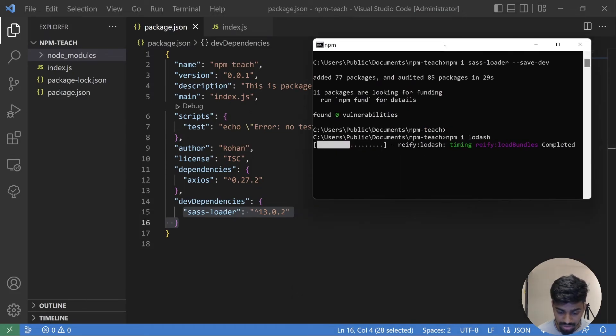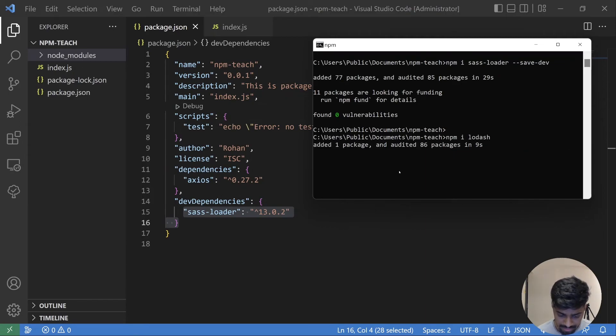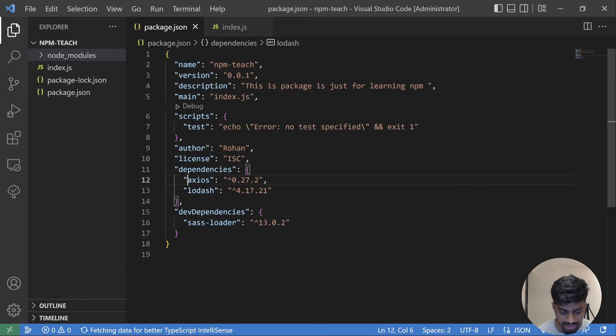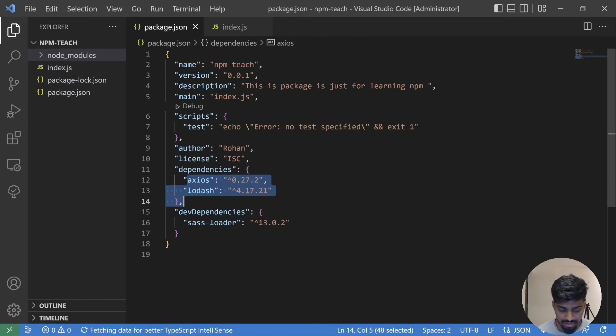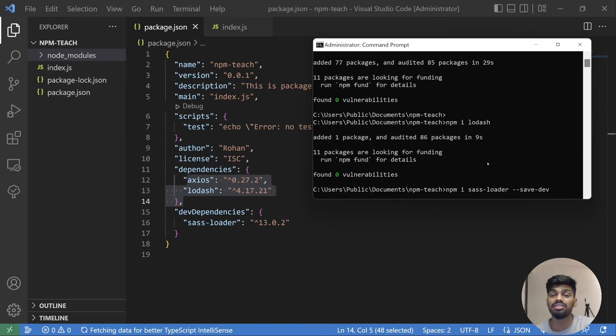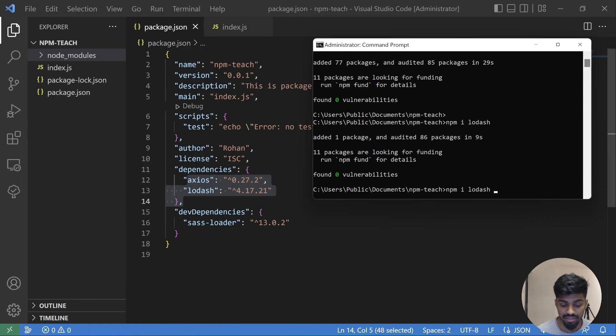It is also installing and it takes some time, a couple of seconds. Let's see. Yeah, it is installed and it comes in dependencies. So there are two ways: dev dependency with --save-dev, and without save-dev it will come to prod level dependency.